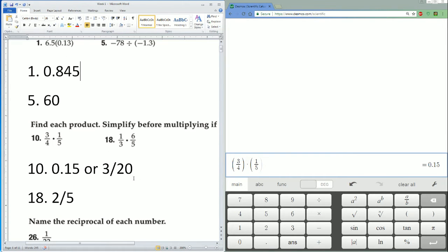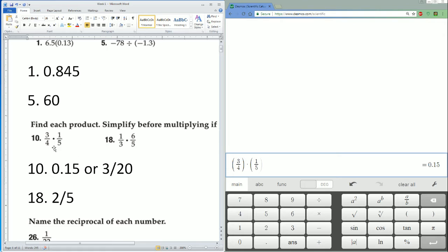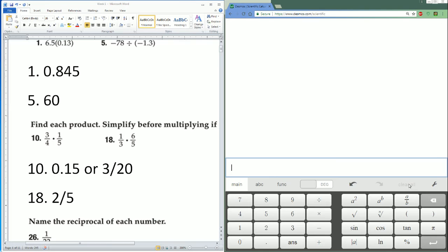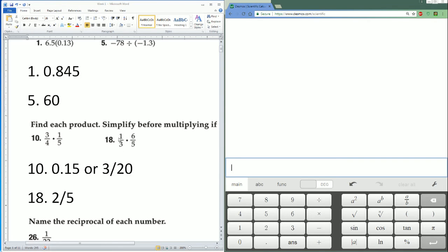If you multiply this across it should be 3 over 20—3 times 1 is 3, 4 times 5 on the bottom is 20. Next, 1 over 3. They ask you to simplify before multiplying, so you can pull out a 3. Pull out 3 on the bottom, this becomes a 1. Pull out 3 on the top, it becomes a 2.